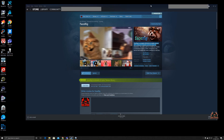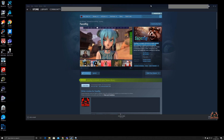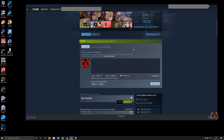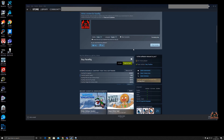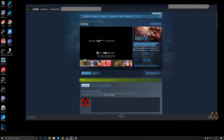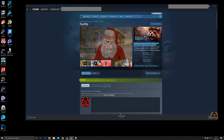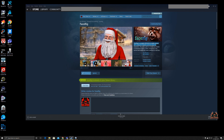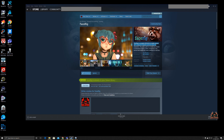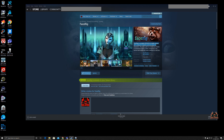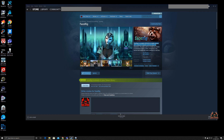FaceRig is purchasable — and it's quite cheap, about £12.99 at the moment on Steam — and it allows you to superimpose an animated avatar that tracks your face movements, mouth movements, eyes, eyebrows, and head movements. You can also import custom environments, from your own background to more space-age and fantasy environments.